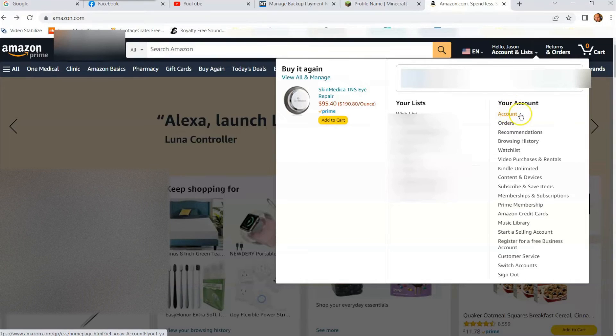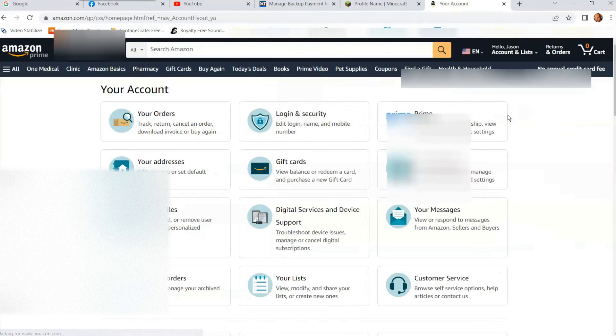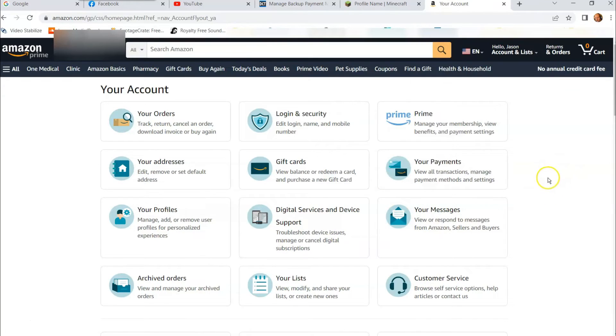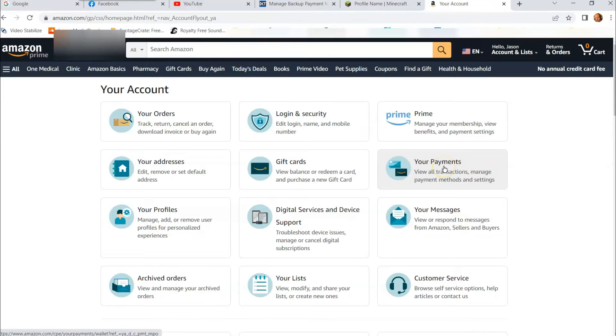So first we're going to click on account. And once you go into account, you're going to get this account screen with a whole bunch of stuff, but we're looking for your payments. That's right here on the right side on mine. It might be in a different place on yours. So click on your payments.